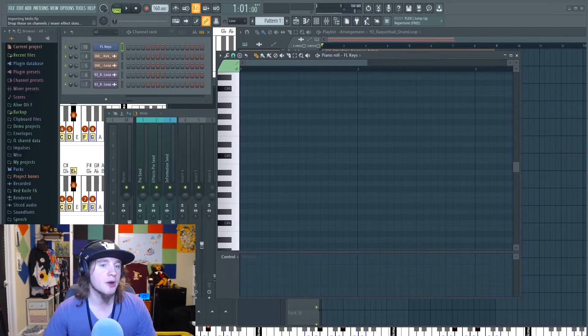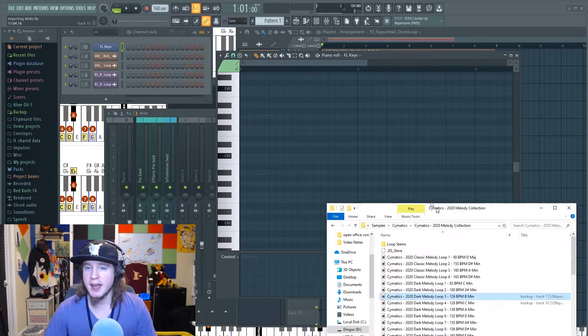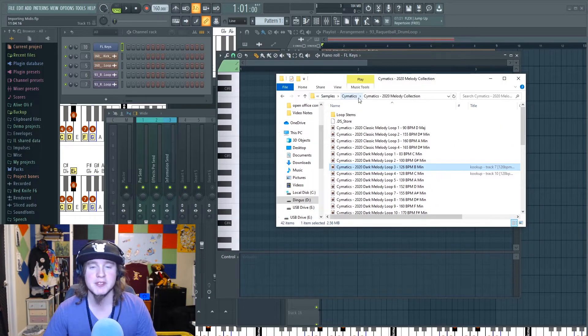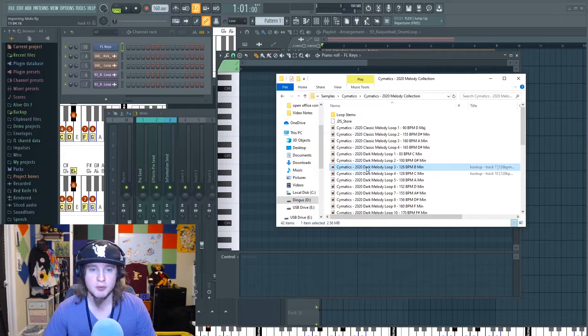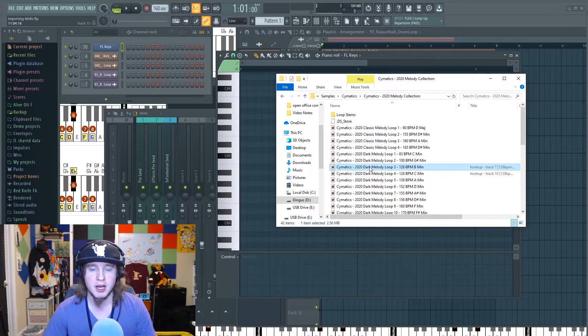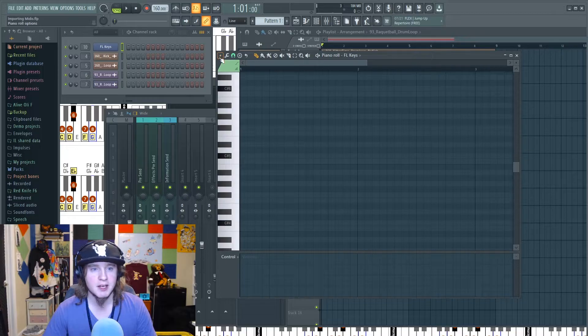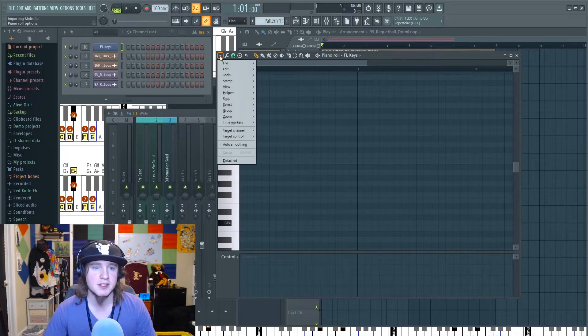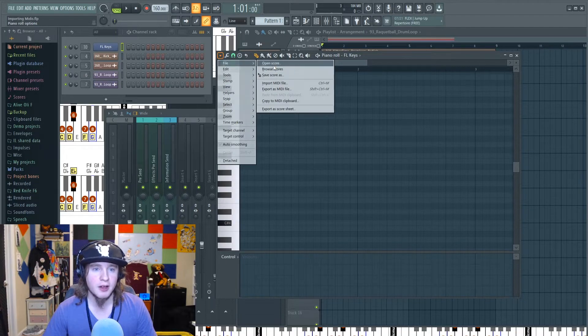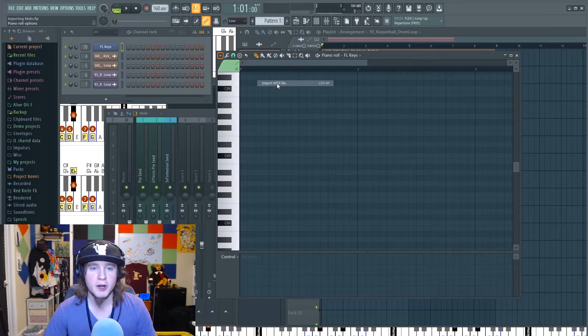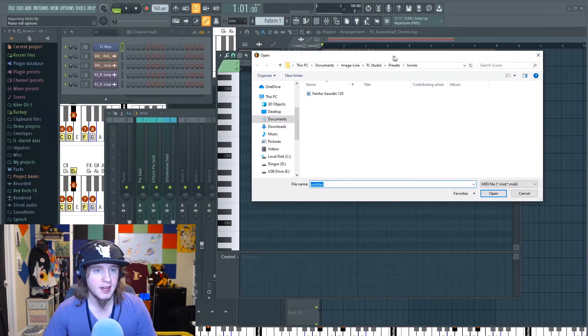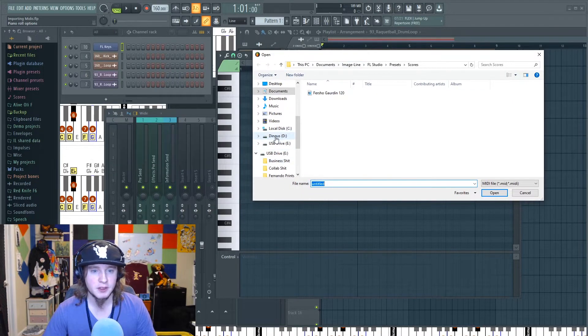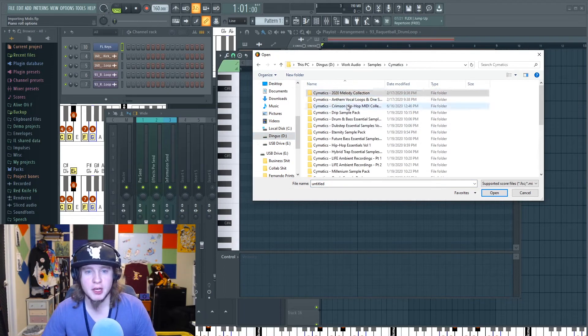Now you need to know where you have your MIDI set up. For me, I have mine set up in my samples, Cymatics. We're going to use the 2020 MIDI collection. You might be able to drag them in like this, but I'm going to show you how I normally do it because you'll have more options this way. I go to File, I go to Import MIDI file.